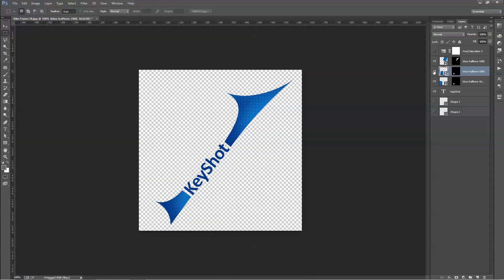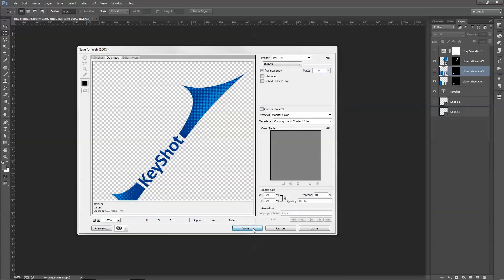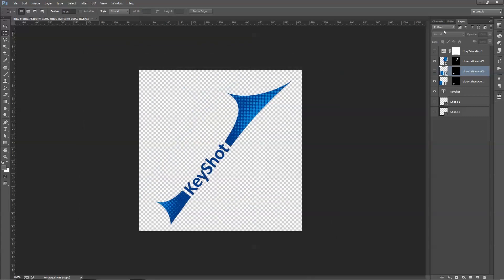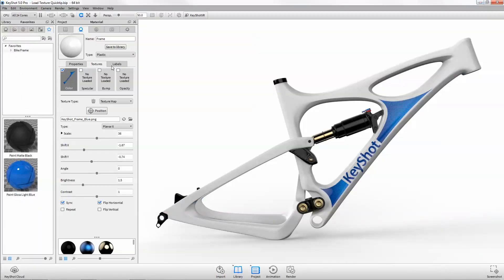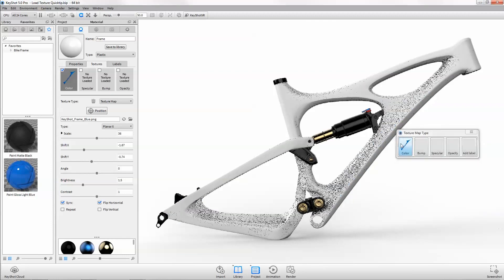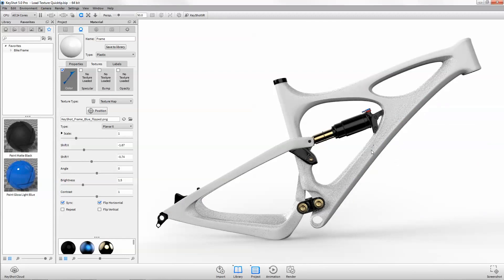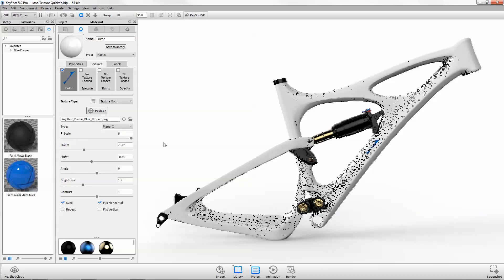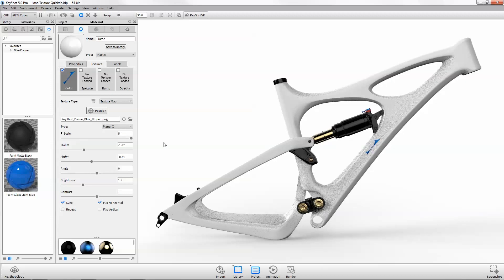We could make changes to our image file and reapply the texture or label by dragging and dropping onto the part, but this will require us to readjust all the mapping parameters.